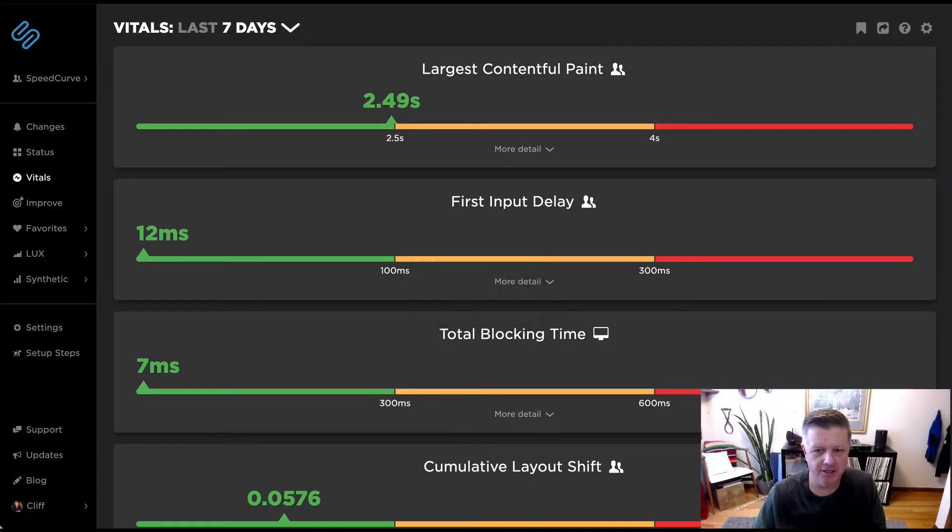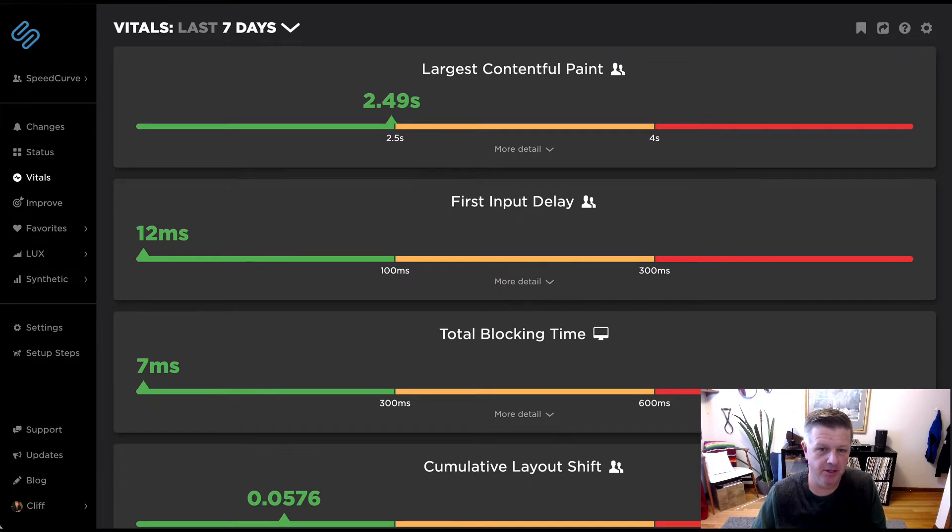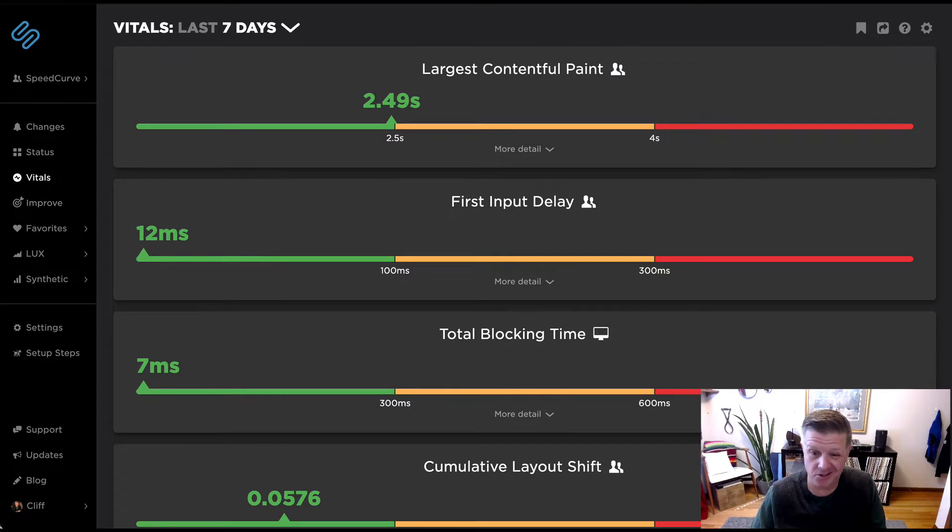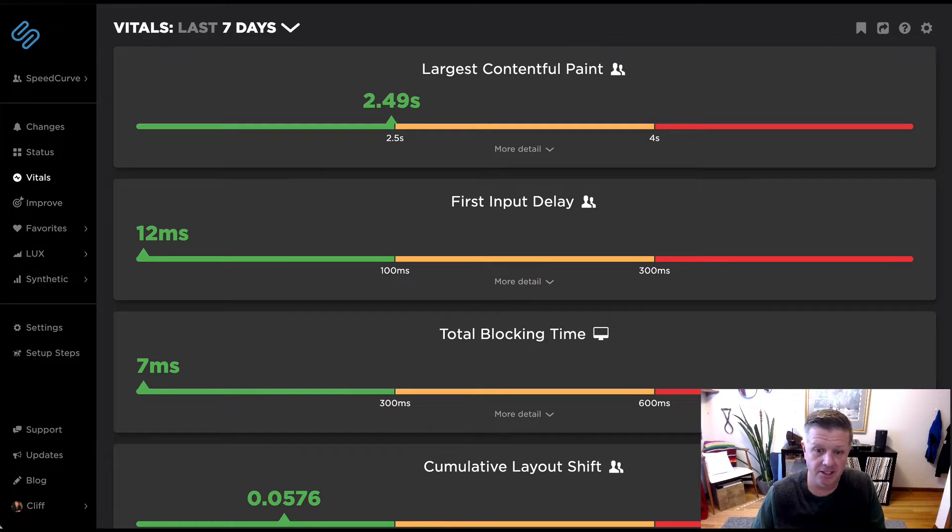Hey, it's Cliff from Speedcurve, and I wanted to quickly show you our new Vitals dashboard. There's been so much emphasis on Core Web Vitals when we've been talking to you all.